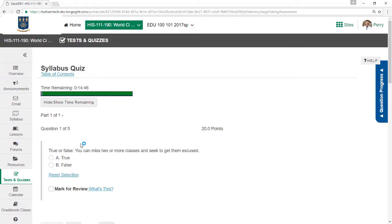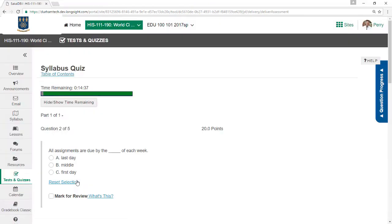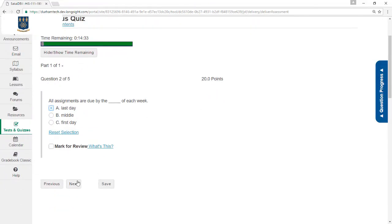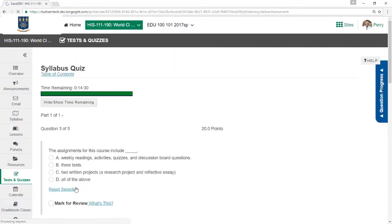In this test, each question is on its own page. I'll click to select my answer, and then click Next to move on to the next question. Each time I click Next, Sakai saves my answer. This means you do not need to click the Save button here. Just select your answer, click Next, and it's saved.